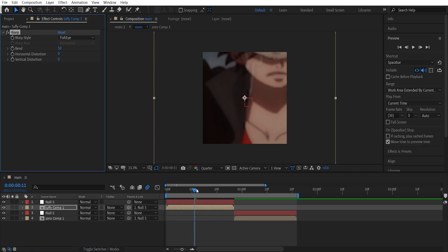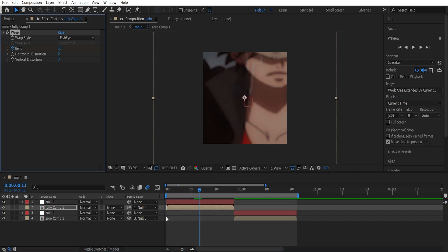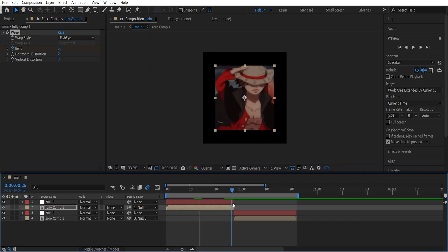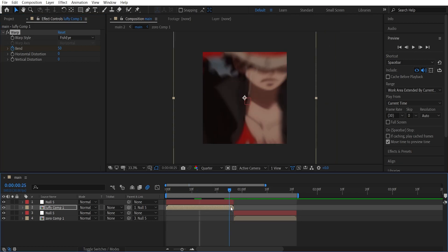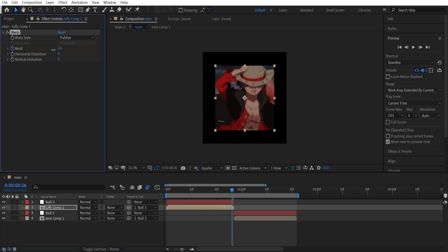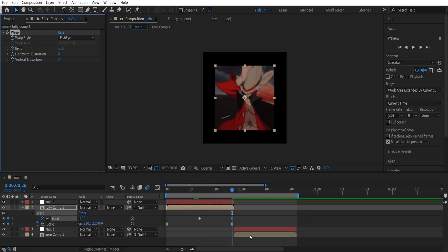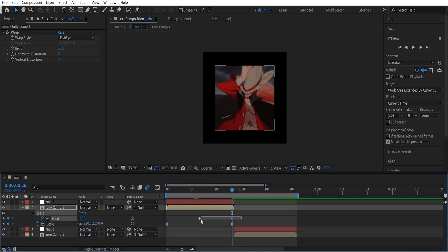Now get to the middle of the clip and put a keyframe on bend, and go to the last frame of the clip and decrease this to around minus 100. Then highlight these two keyframes, press F9 to easy ease them, and then go to the graph editor.